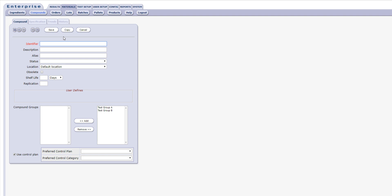The process begins by entering the compound's name, and the name field allows a maximum of 50 characters. Once you have named the compound, click Save.